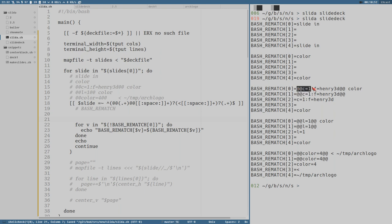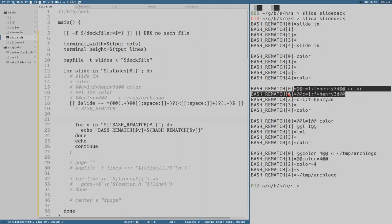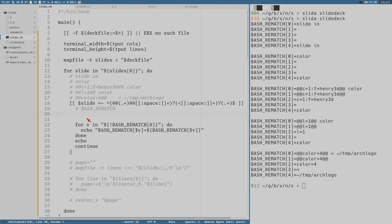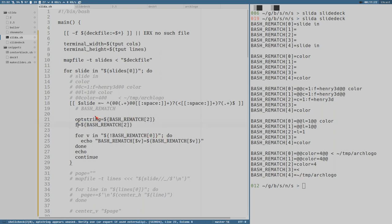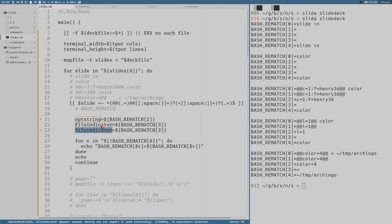Elements one and zero are things we don't really use, but two — that is the option string, we can call it opt_string — is equal to BASH_REMATCH[2]. Then we have the file indicator thing, which is element three. And then text is equal to BASH_REMATCH[4].